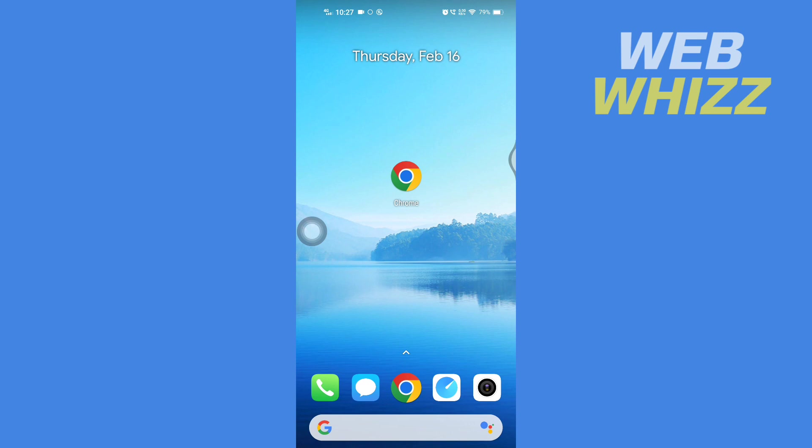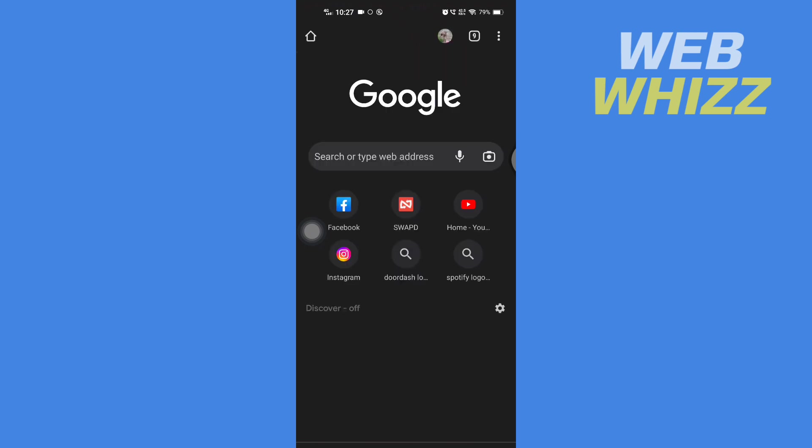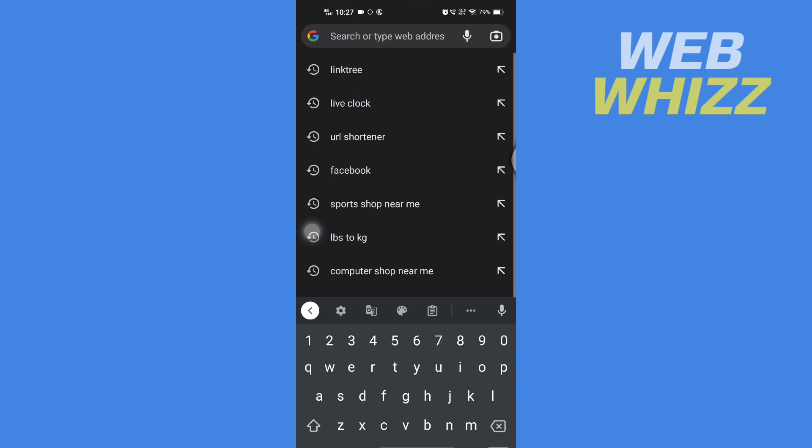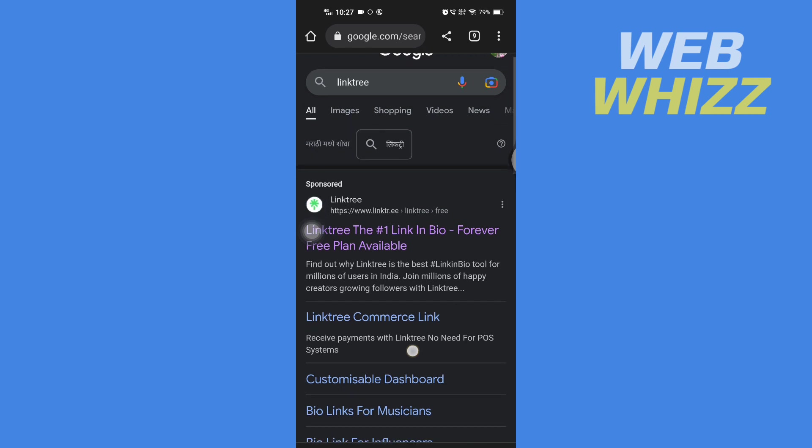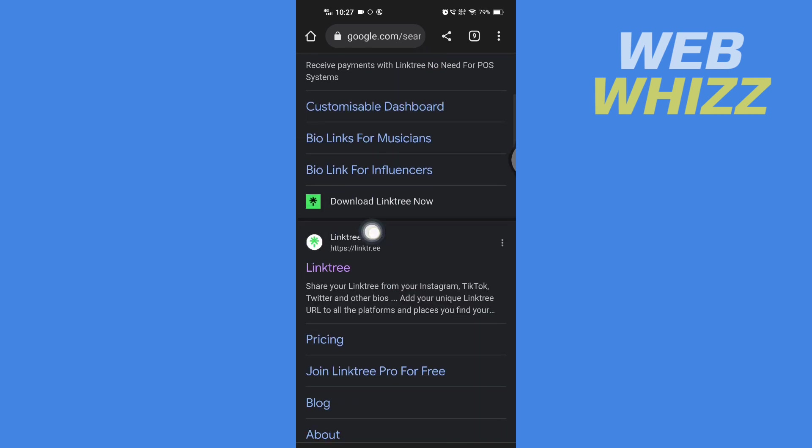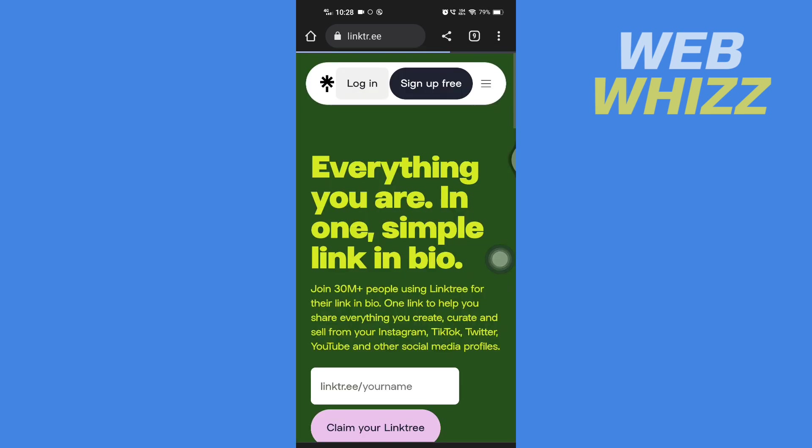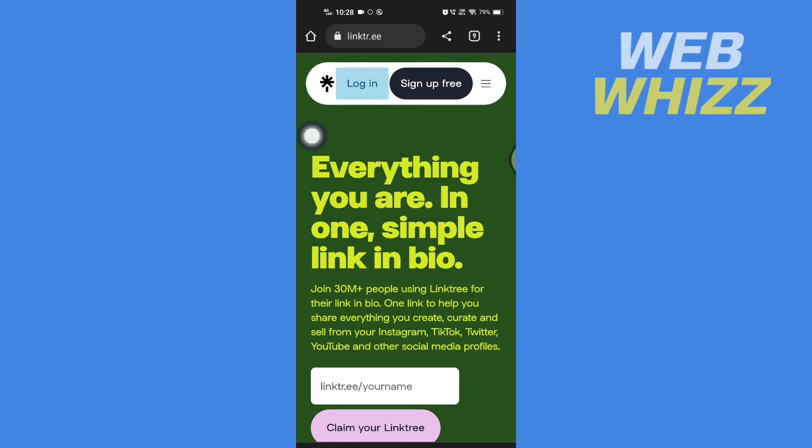First, open up any browser on your device and search for Linktree. Then go to the Linktree website. If you don't have an account, you can tap on Sign Up and make an account. But if you have an account, you can tap on Login and login with your account.